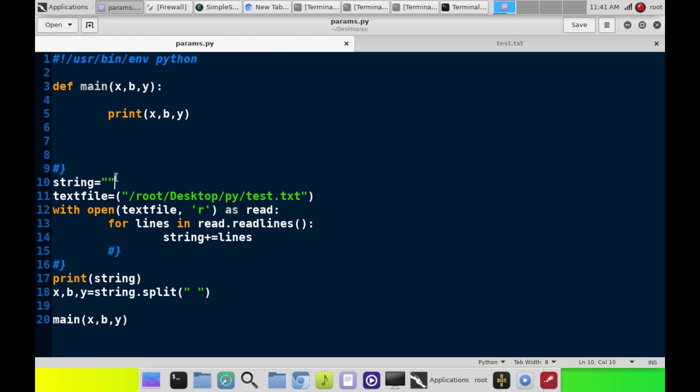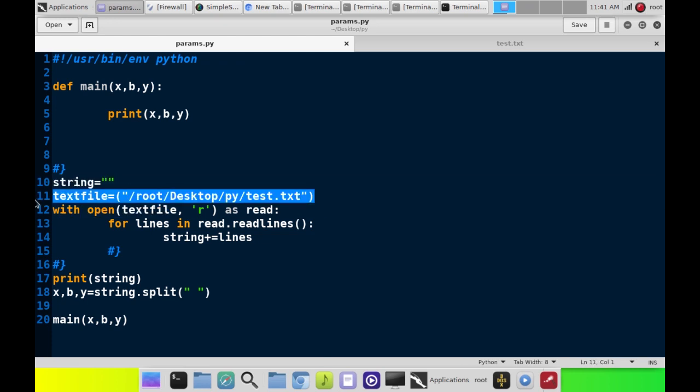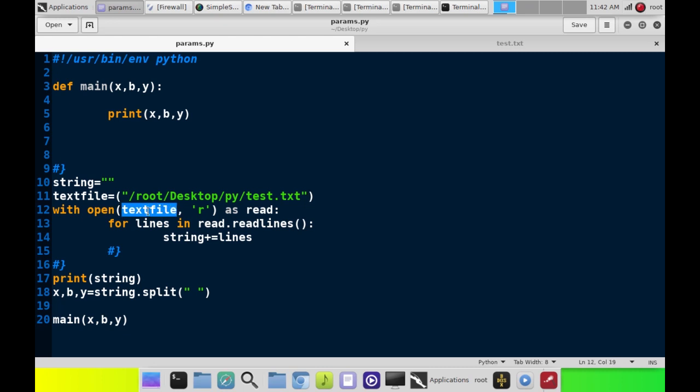We've got an empty string here. We set a variable that tells the interpreter where the actual file we're going to be reading from is. Test.txt, open it, textfile, plug the variable, textfile equals this, to read as, and then we're going to call it read.